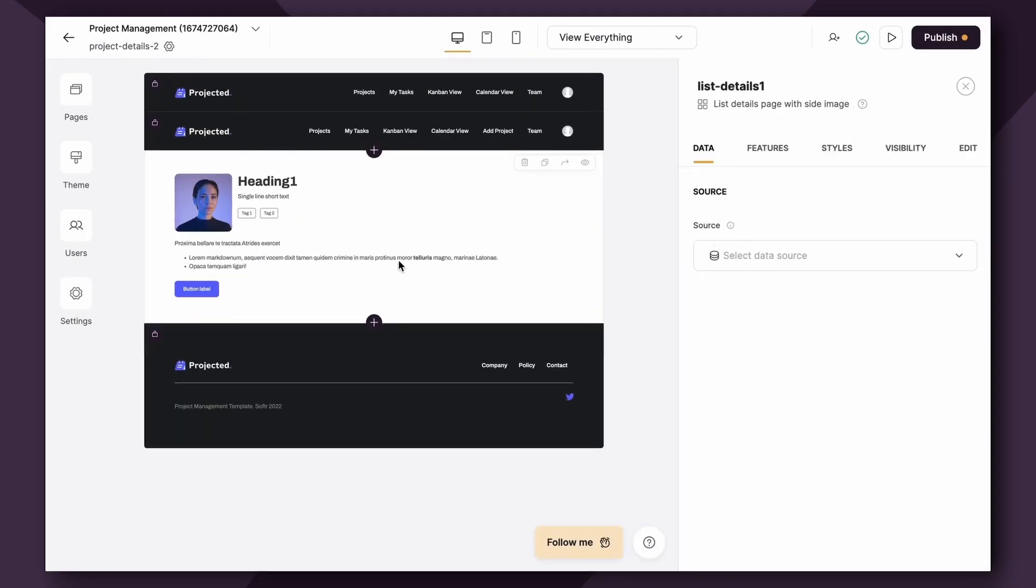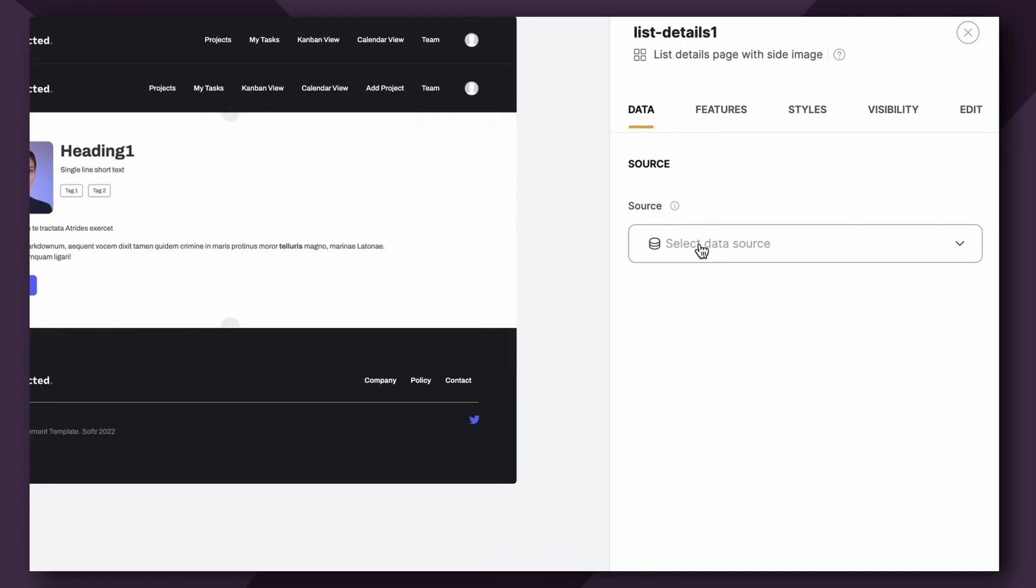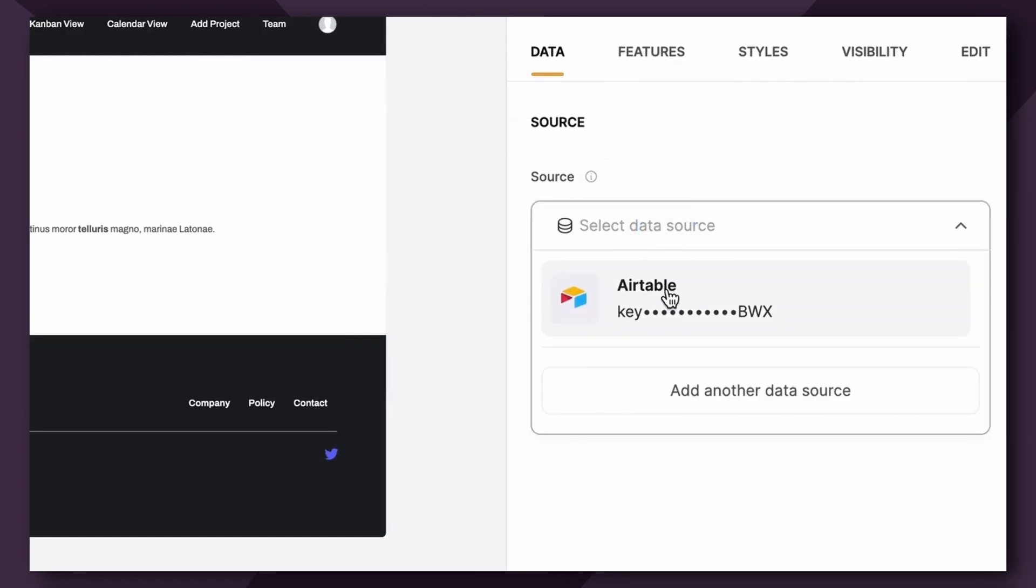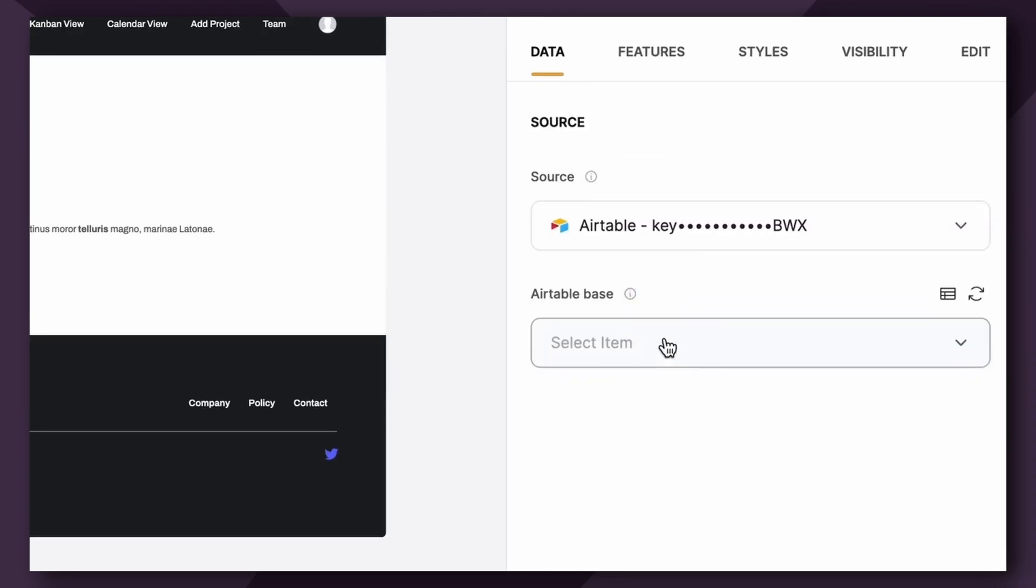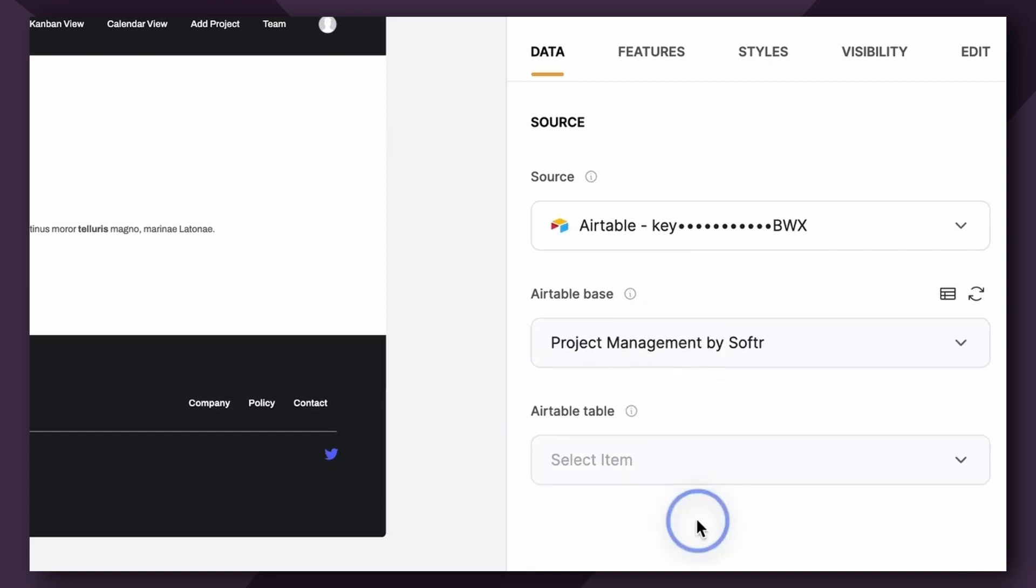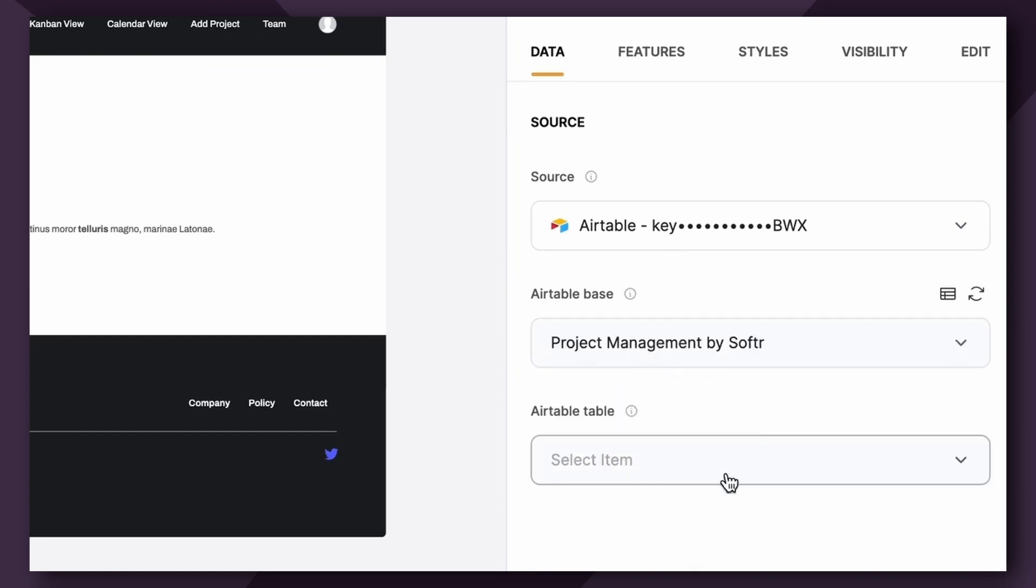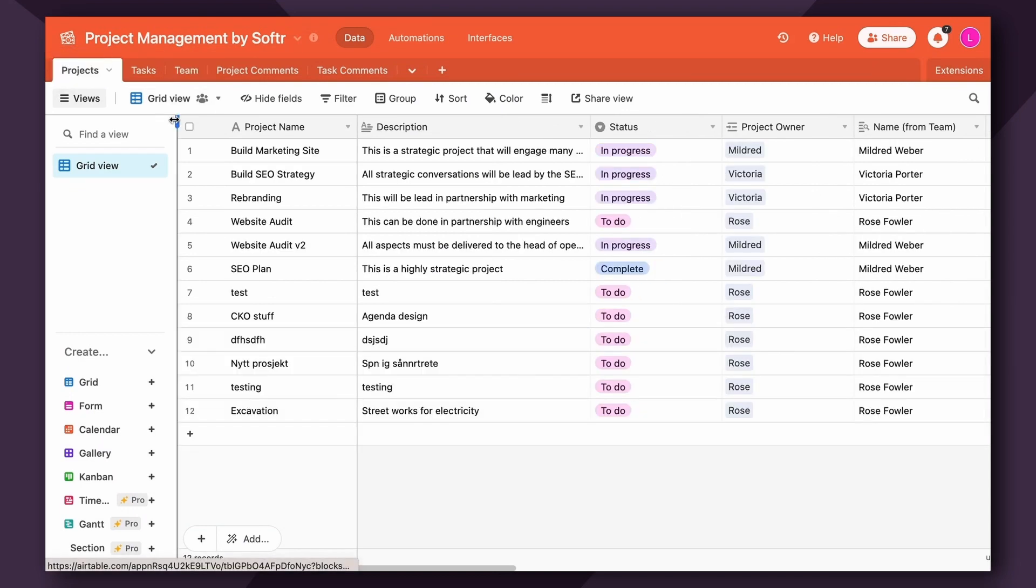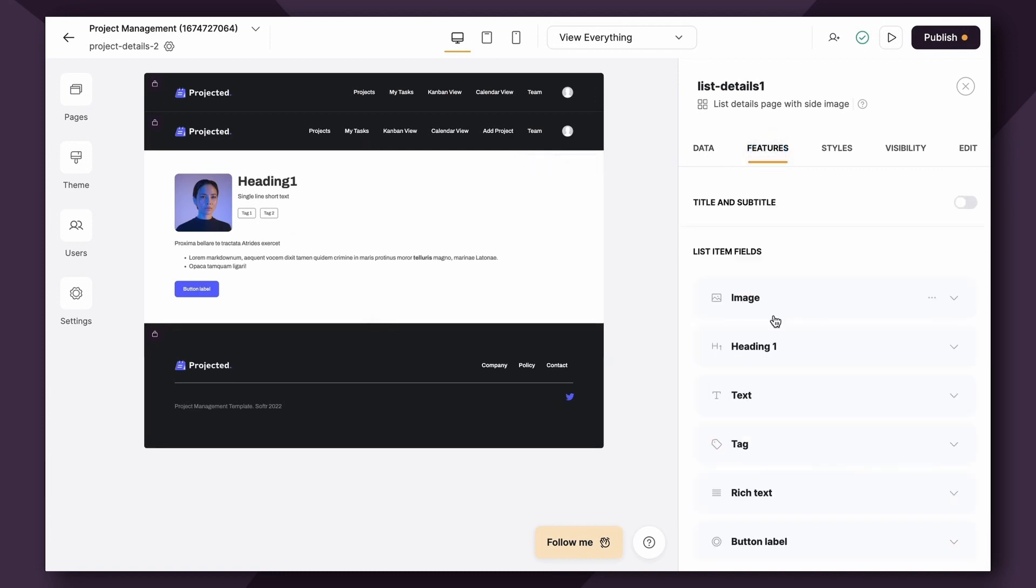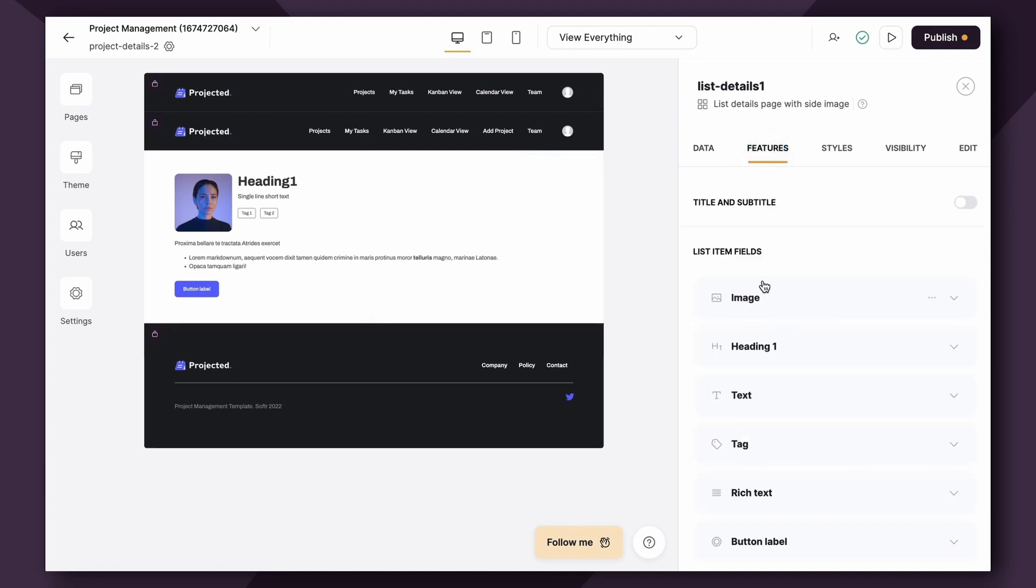Now, just like the List block, we need to connect our data source. So if I go here, I'm going to connect my Airtable. Then I'm going to search for my Project Management Airtable Base. And then, as you recall, the table is the Projects table. As you can see here, the dummy data is still displayed. We need to pop over to Features and map the Item fields.